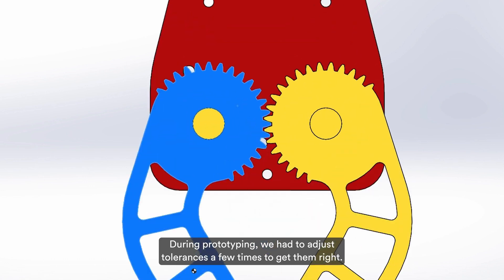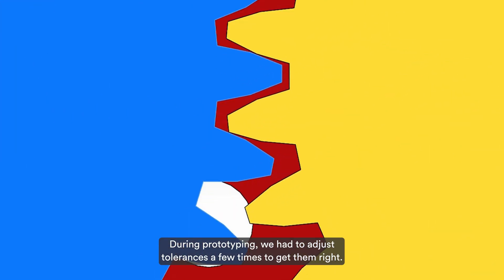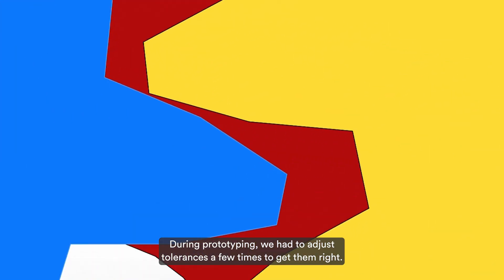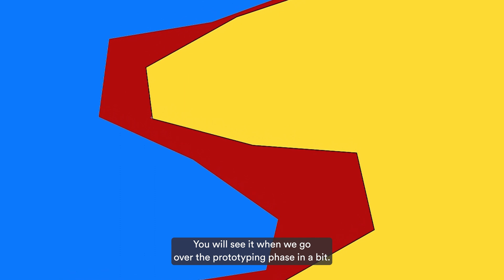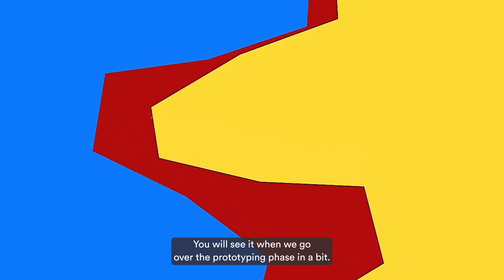During prototyping, we had to adjust tolerances a few times to get them right. You will see it when we go over the prototyping phase in a bit.